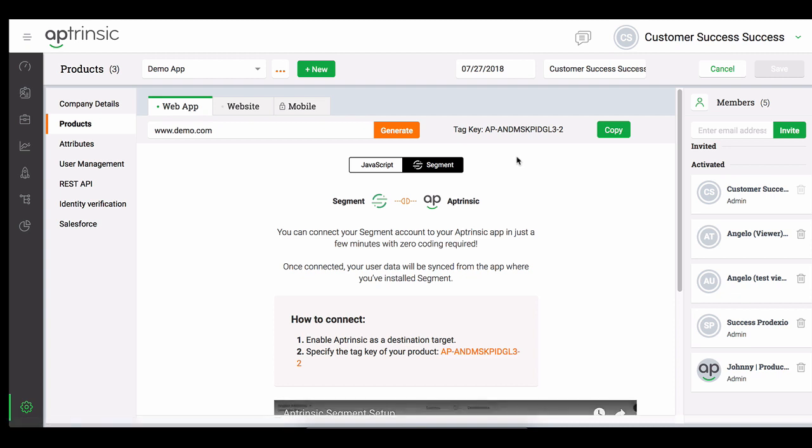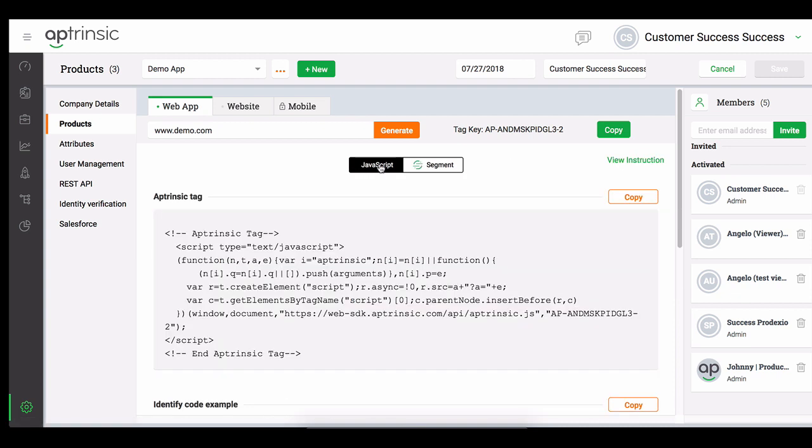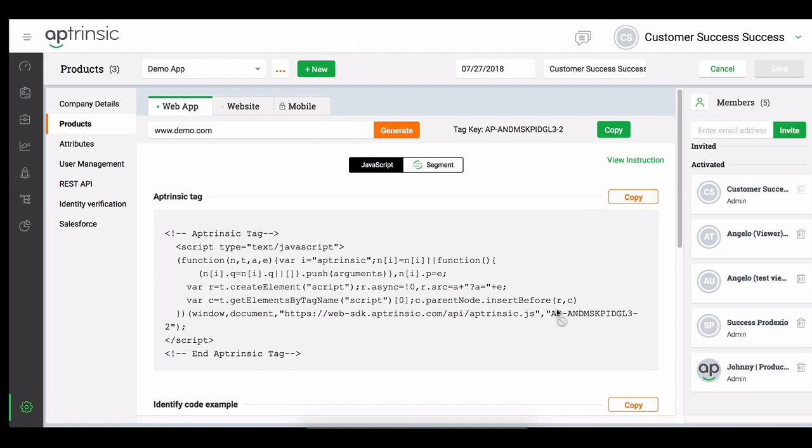If you are not using Segment.com, then not to worry. Your install is also very easy, but you may need some developer assistance. For your installation, you will copy and paste the Aptrinsic tag which contains your product key and add it to the head section of the pages on your web application.